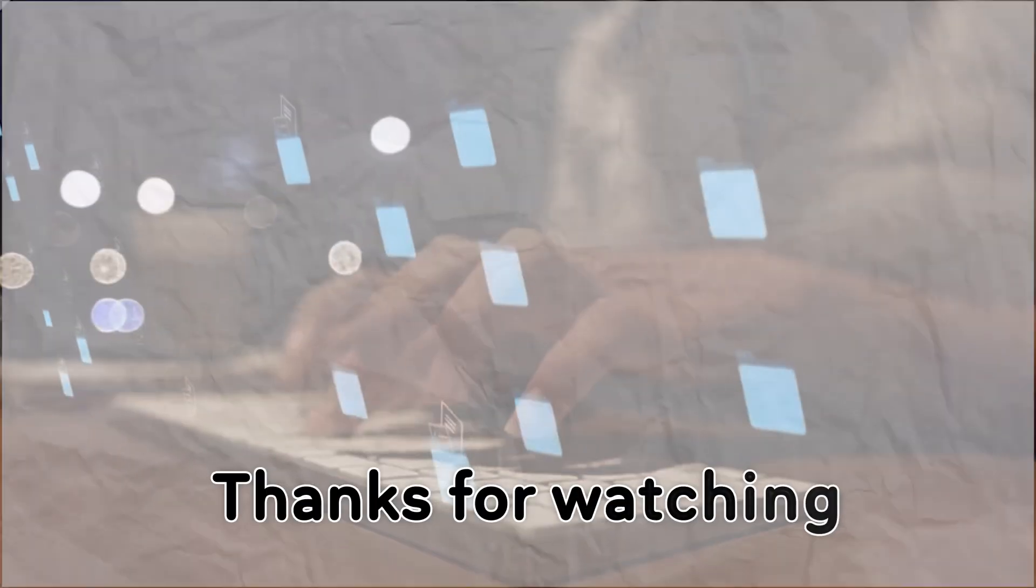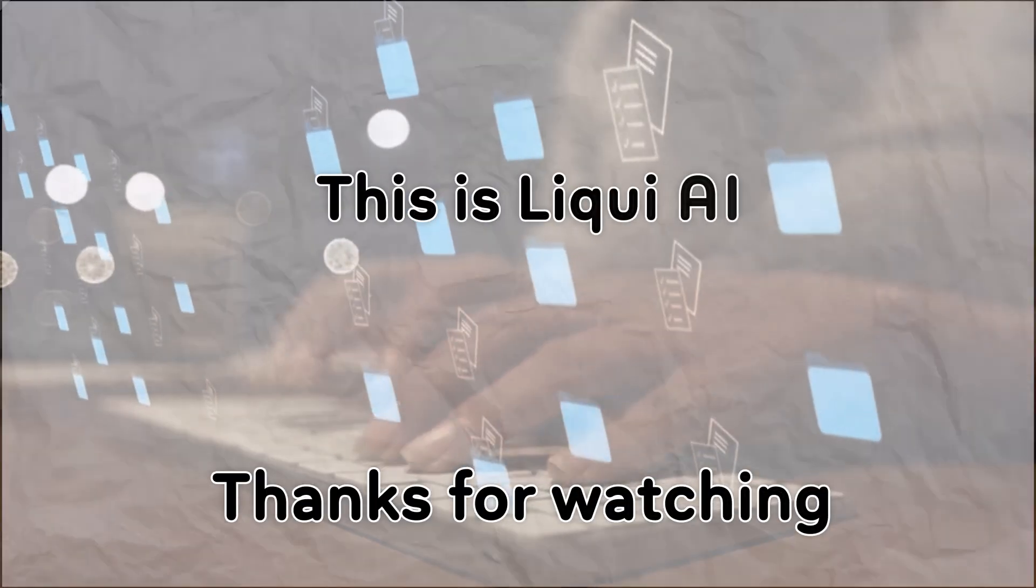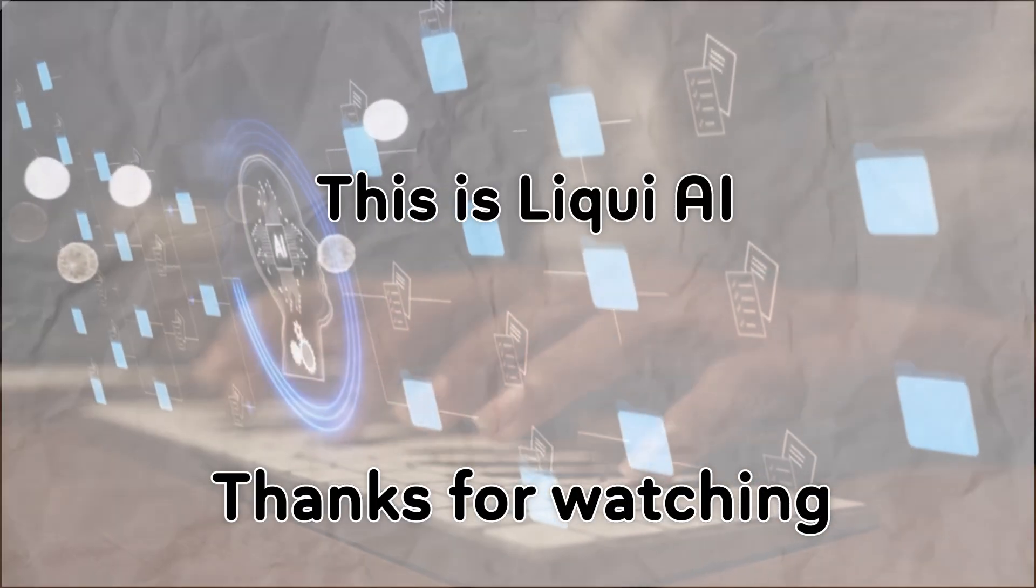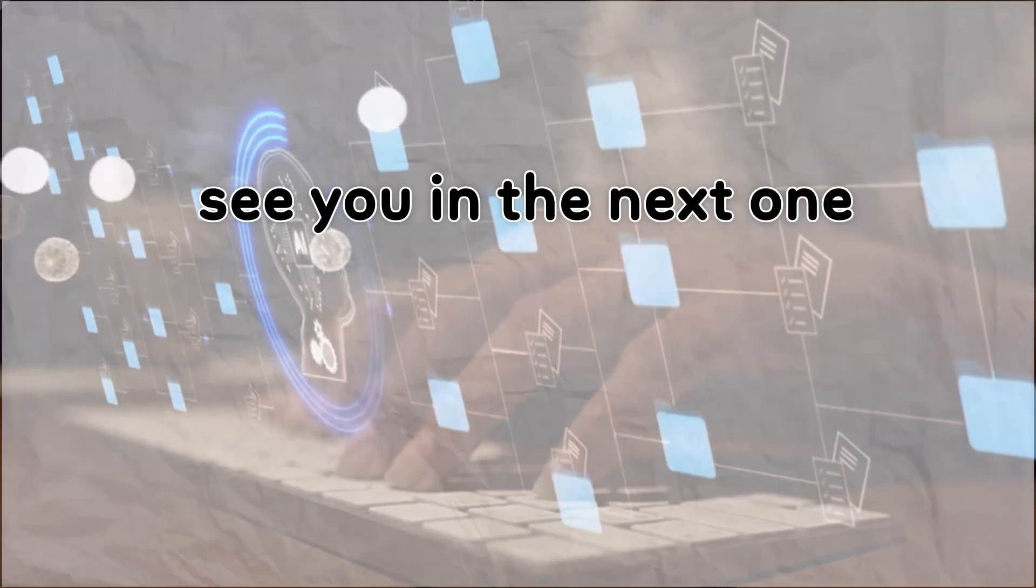Thanks for watching. This is Liqui AI, turning tomorrow's tech into today's tools. See you in the next one.